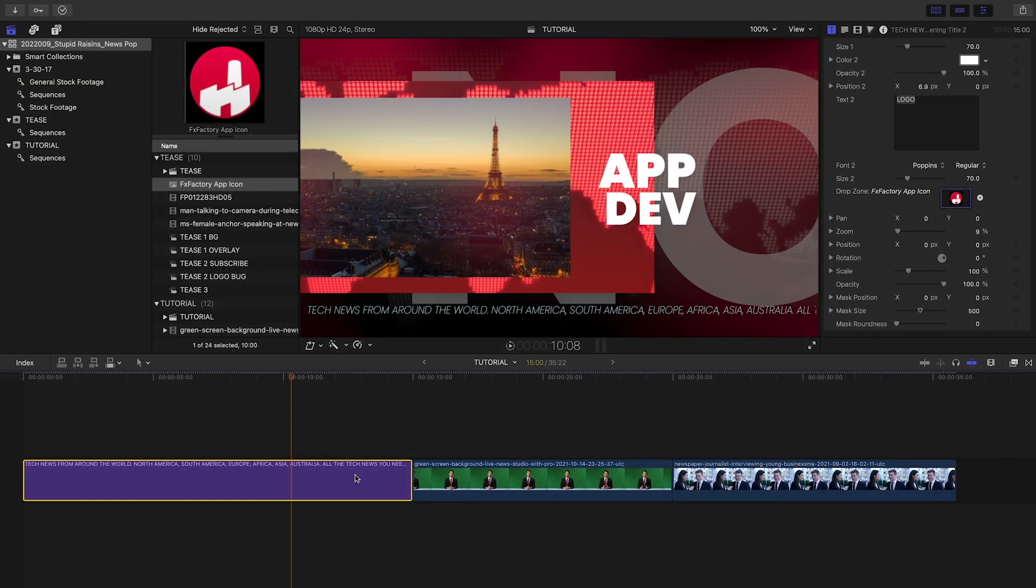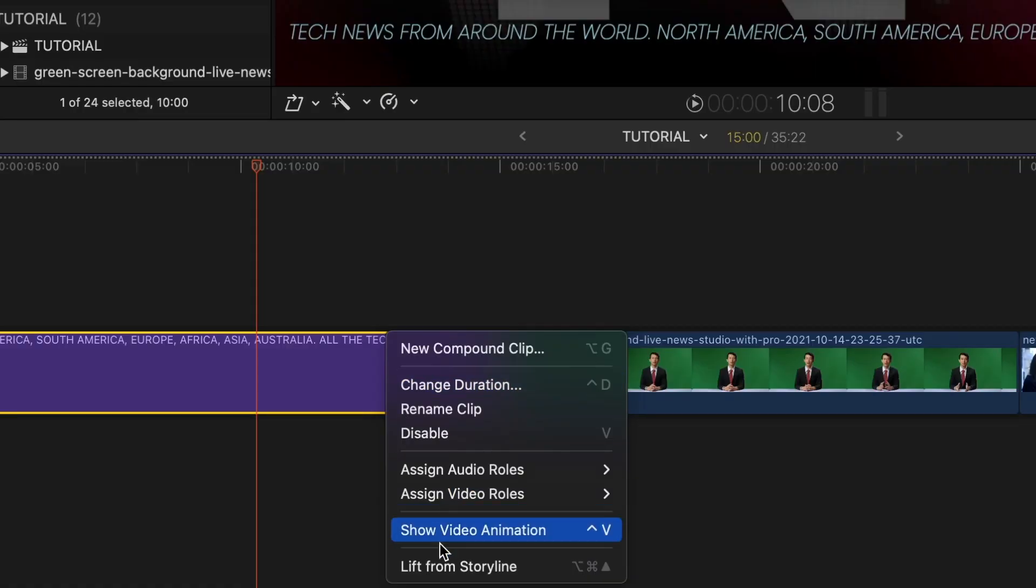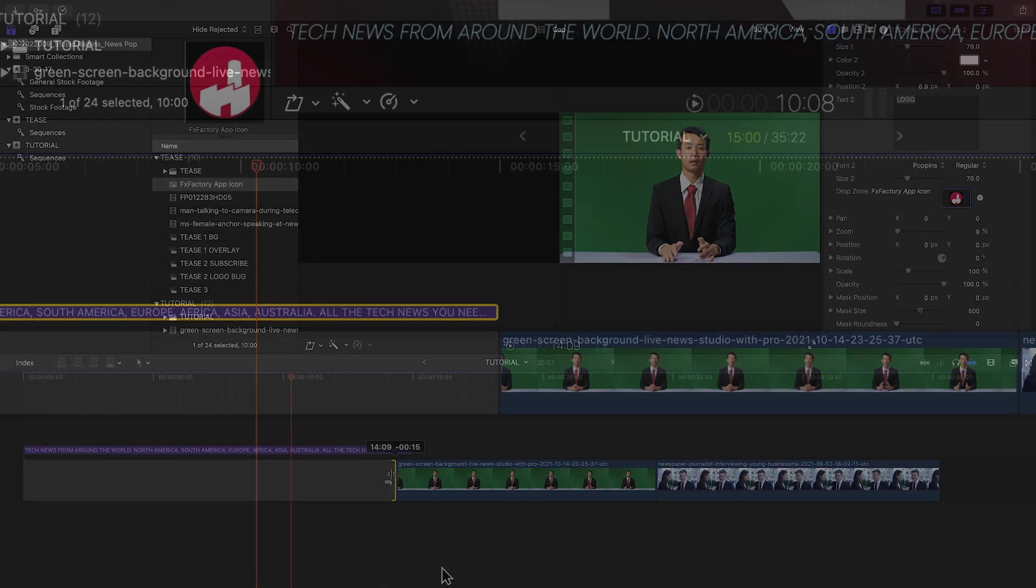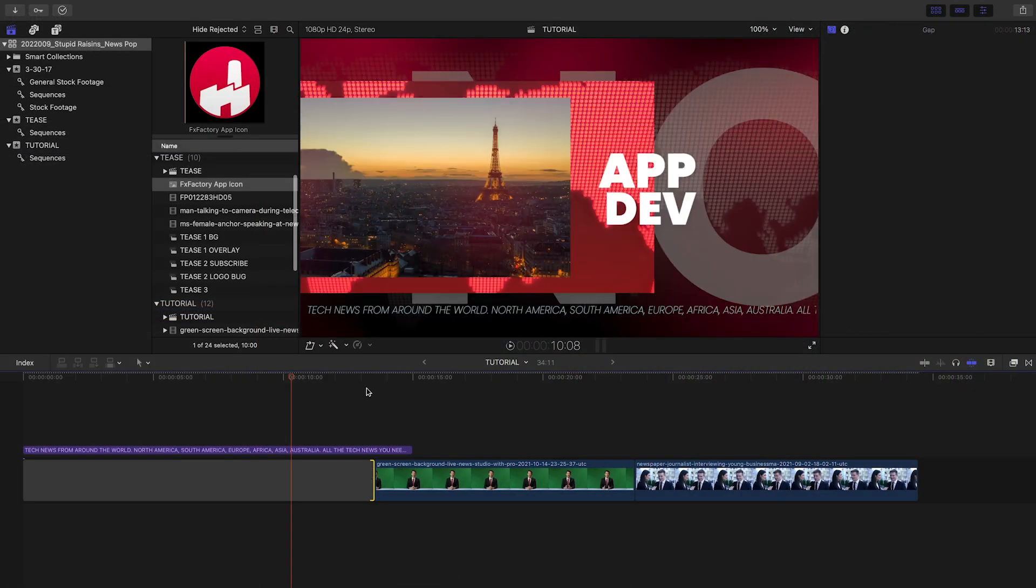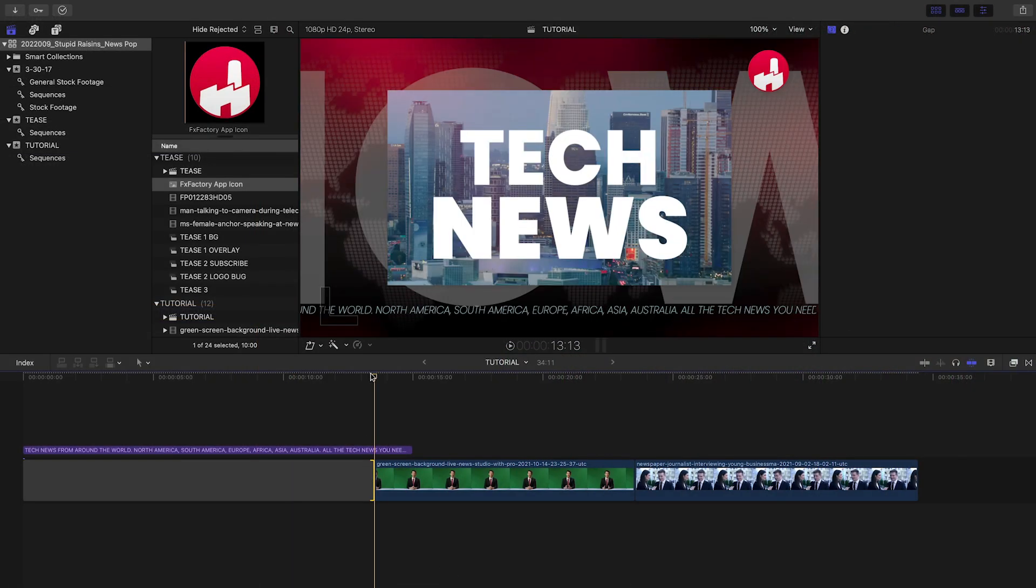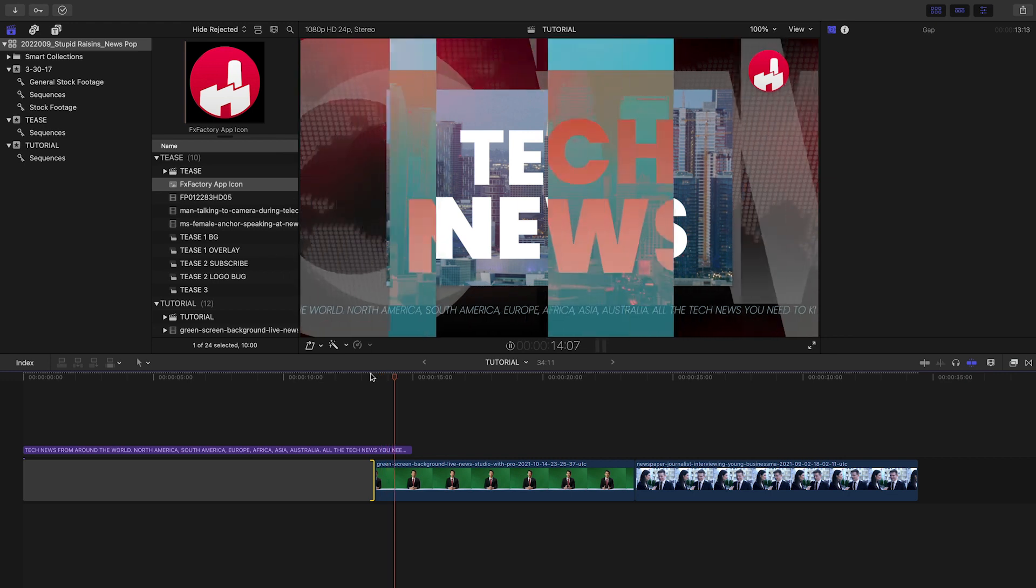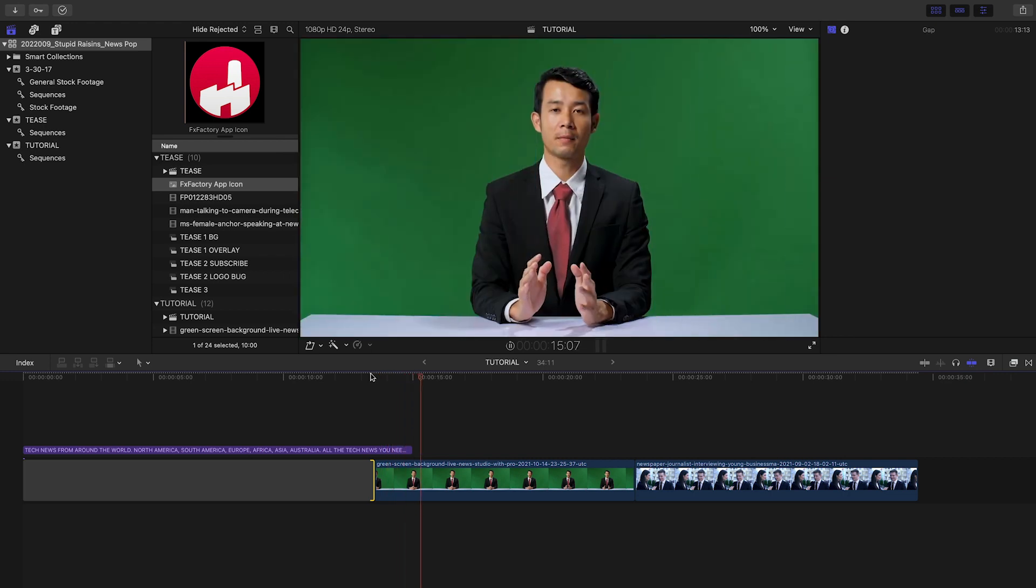The intro presets transition out, so I can lift it from the storyline and place it above the beginning of our next clip. The second clip is a talent over green screen.